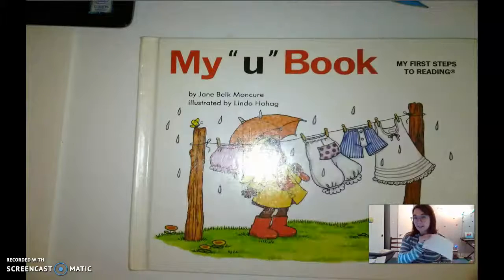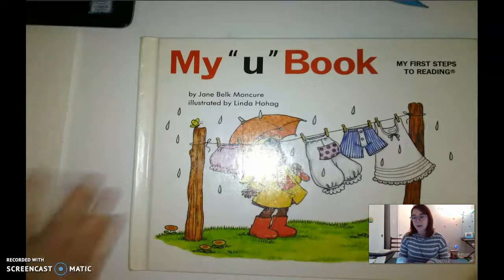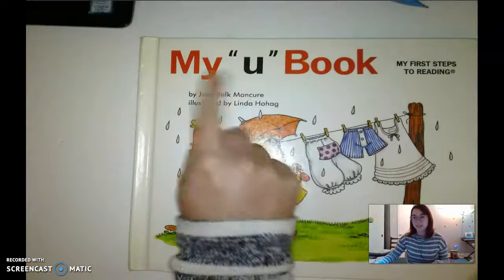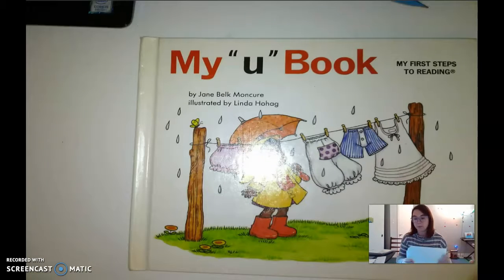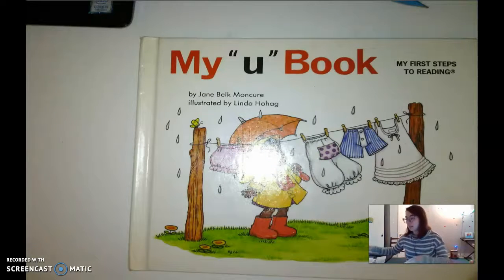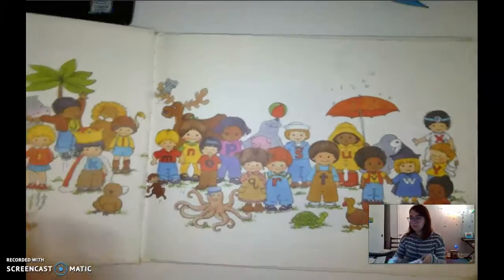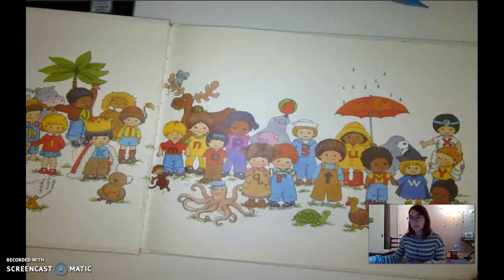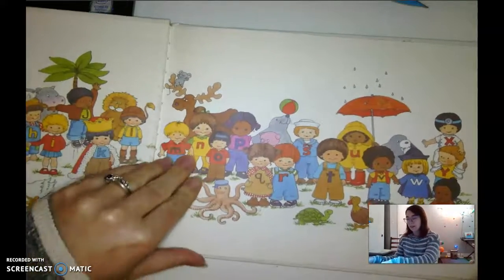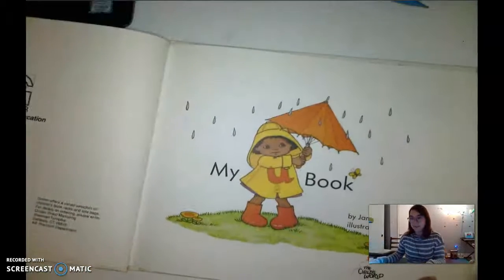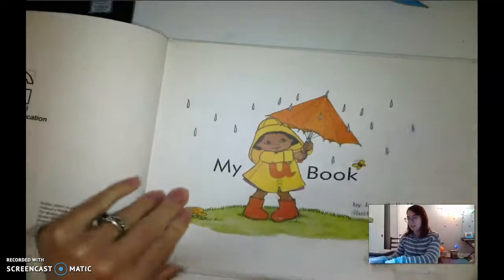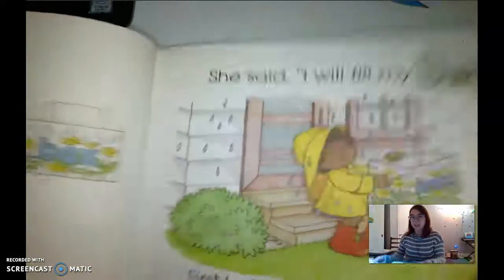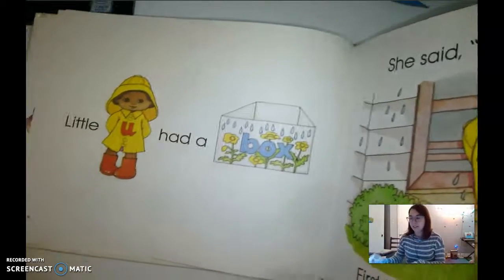And today, you're gonna learn all about the letter U. This is my U book, and this is little U. Look at her in her raincoat. Let's learn all about little U. Now, is this where we start reading the story? No. Is this where we start reading the story? No, that's the title page. Do we start reading the story here? Yes, we do.